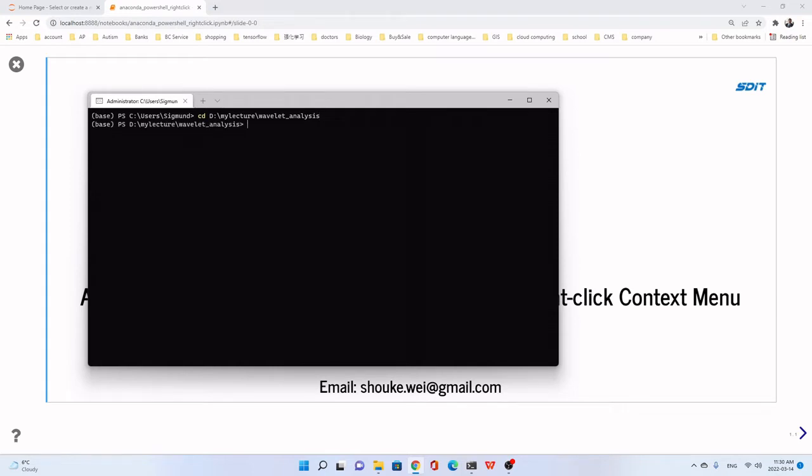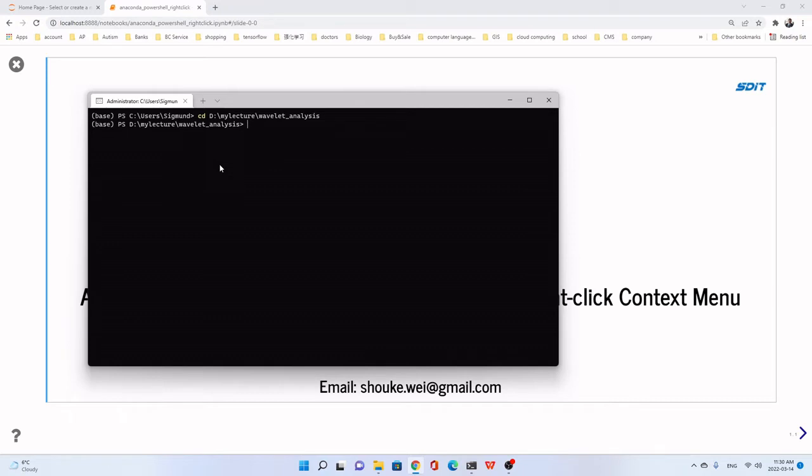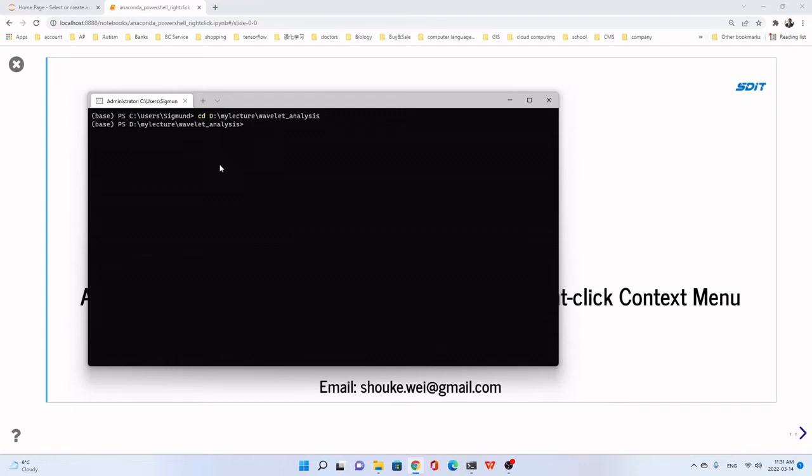As I said, the Anaconda PowerShell prompt is more convenient than the Anaconda prompt. Because in the Anaconda prompt, we have to enter D by typing D, then cd my lecture, we will navigate like this. But for the PowerShell, we just cd D in this way. We have to do this thing, Jupyter notebook, for example, to start.